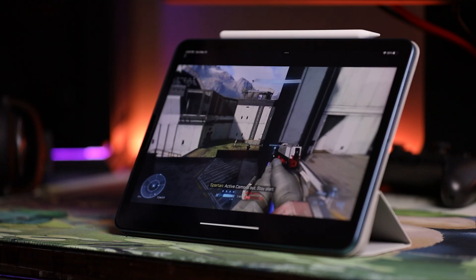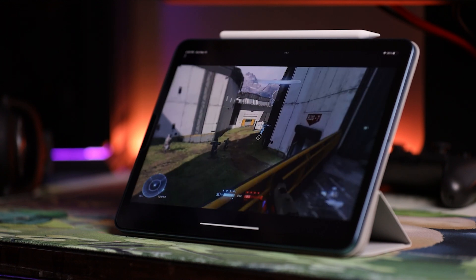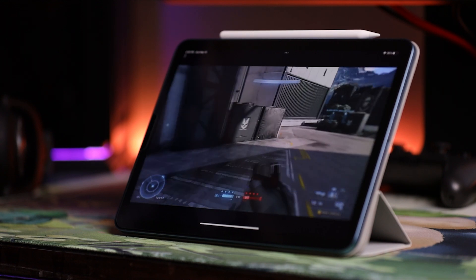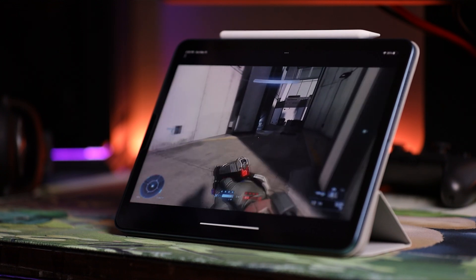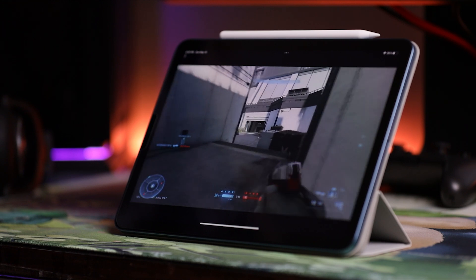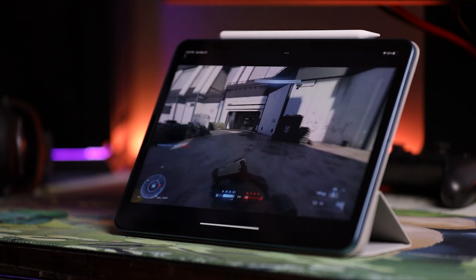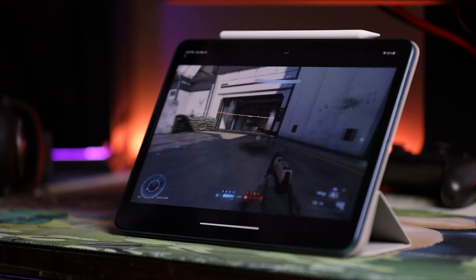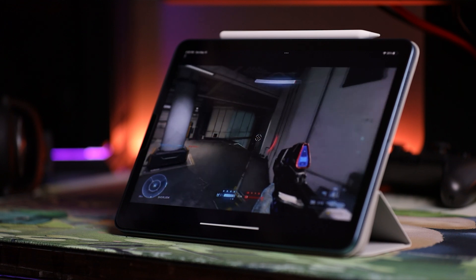Alrighty guys, that is going to wrap up this video. Hopefully you all enjoyed it and found it helpful, and maybe found a new way to play your Xbox Series S or Series X. I think this is really cool because it kind of changes up the gaming experience and the form factor of your console. Being able to stream it to something like an iPad I think was a really cool experience, and I was amazed with the performance.